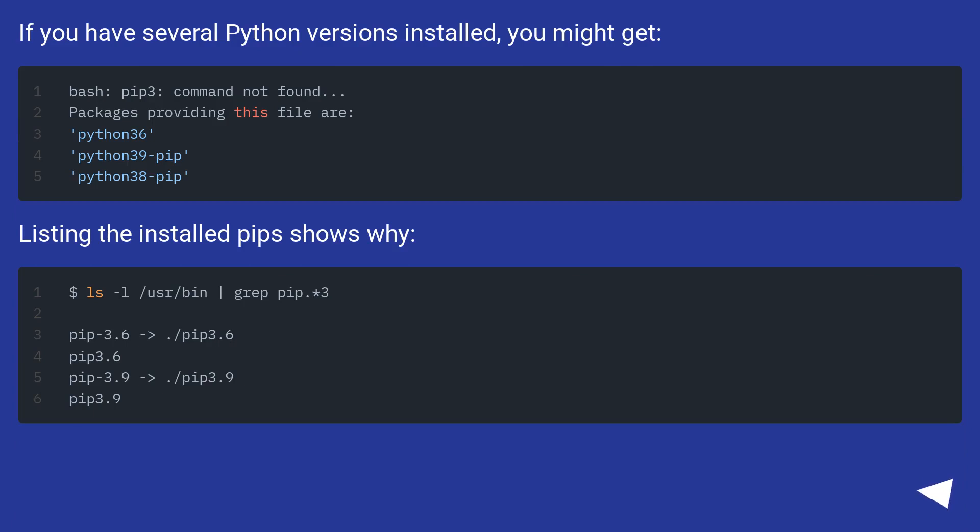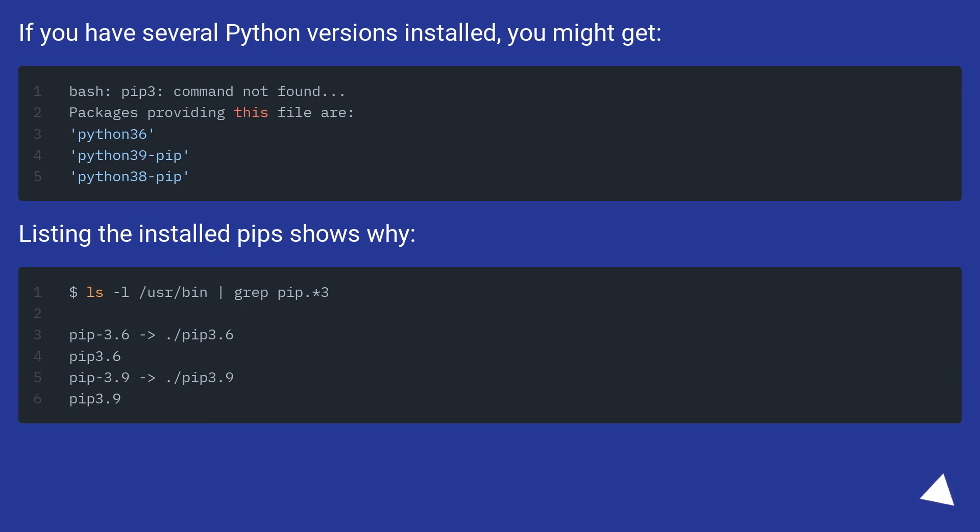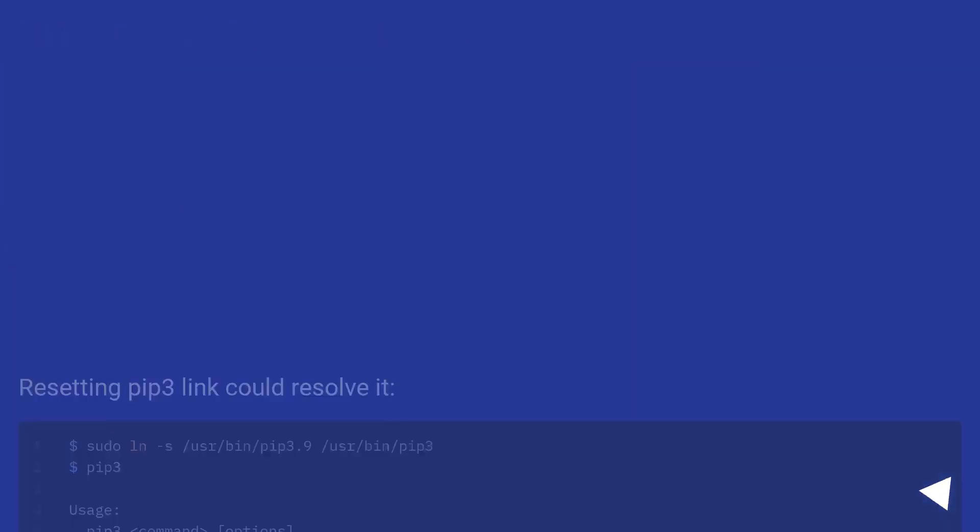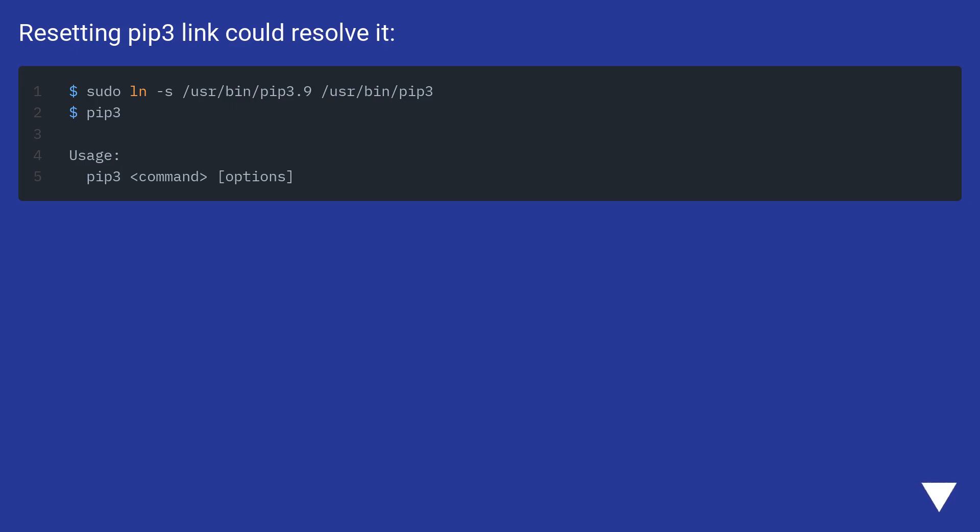If you have several python versions installed, you might get different results. Listing the installed pips shows why. Resetting pip3 link could resolve it.